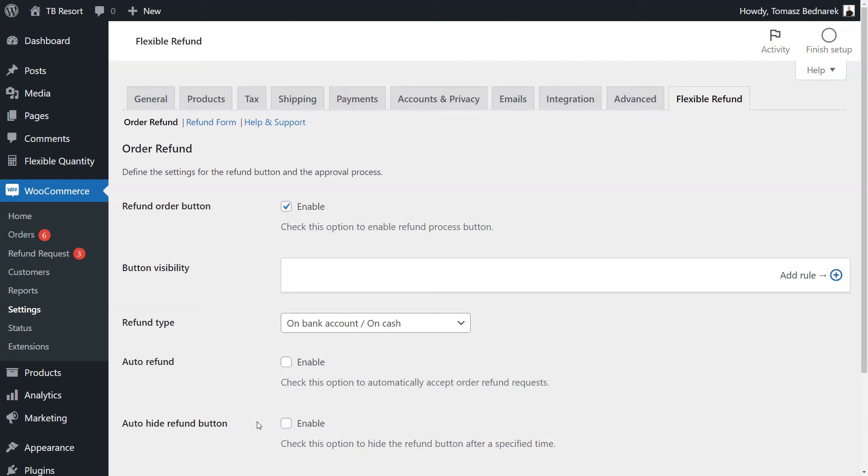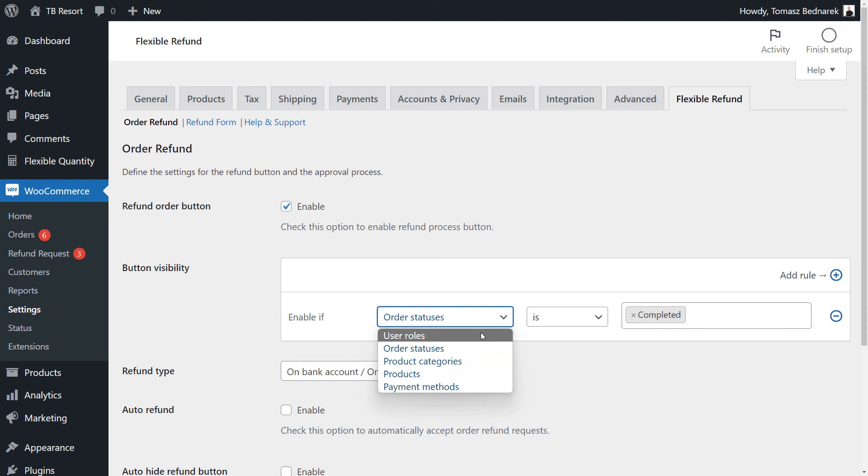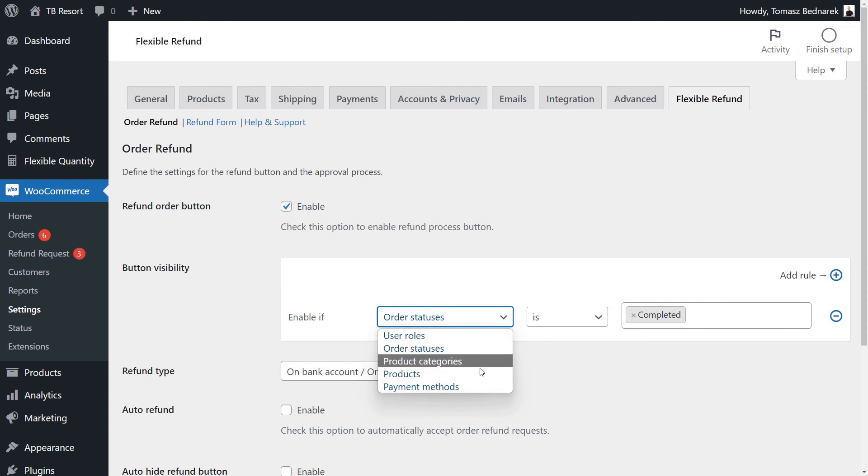For example, you may decide about the refund button visibility based on conditions like user roles, order statuses, product categories, products, and payment methods.